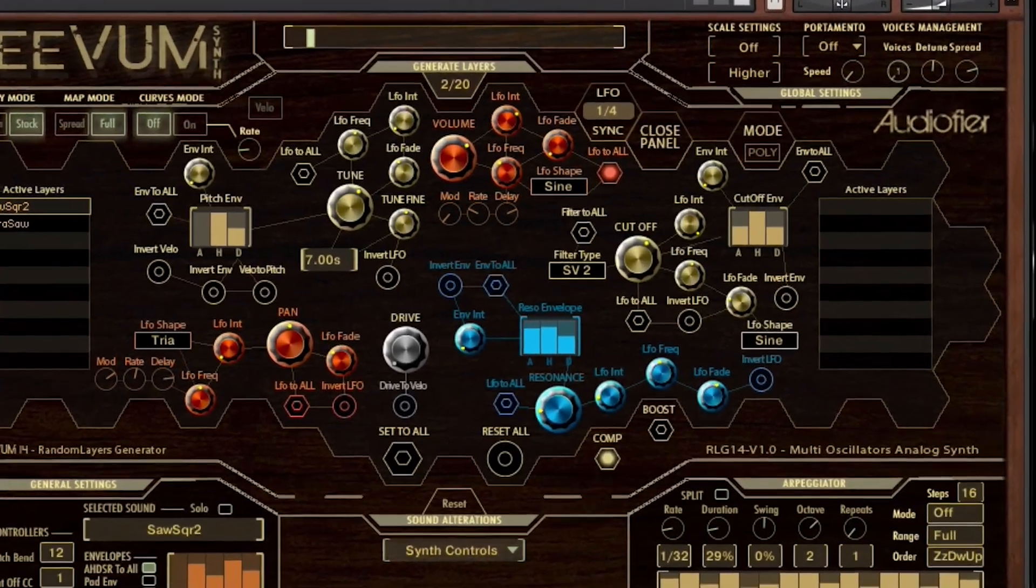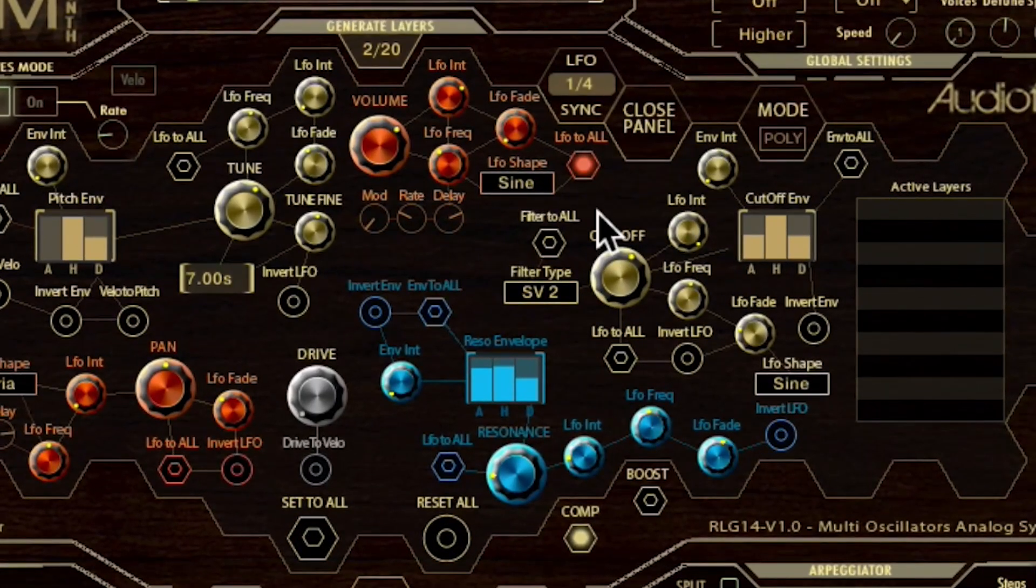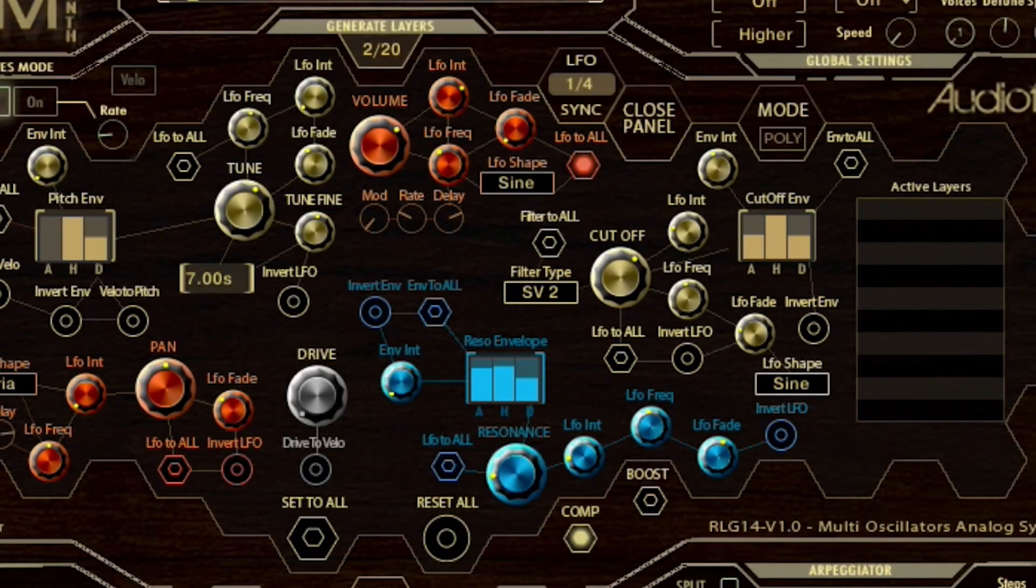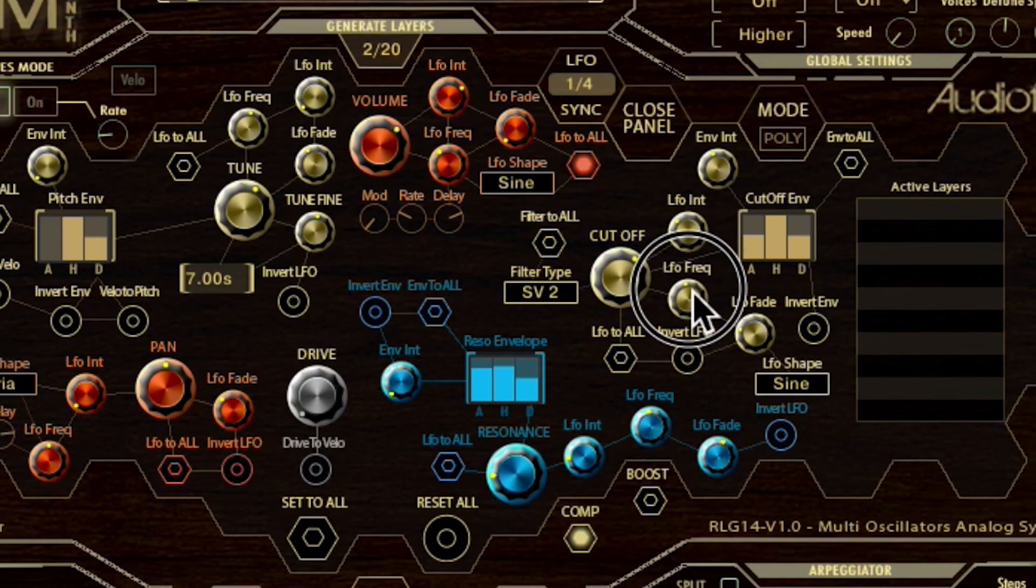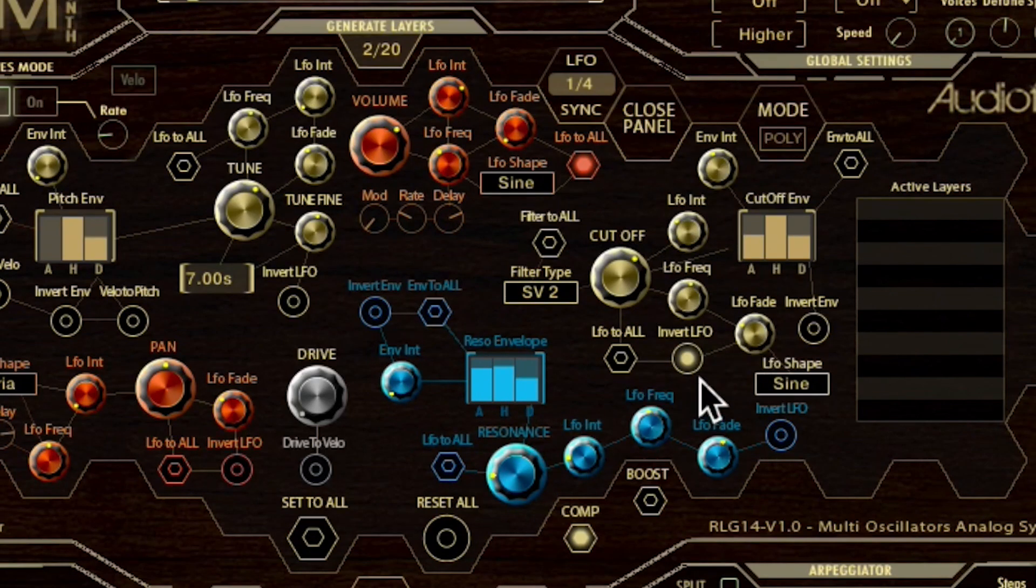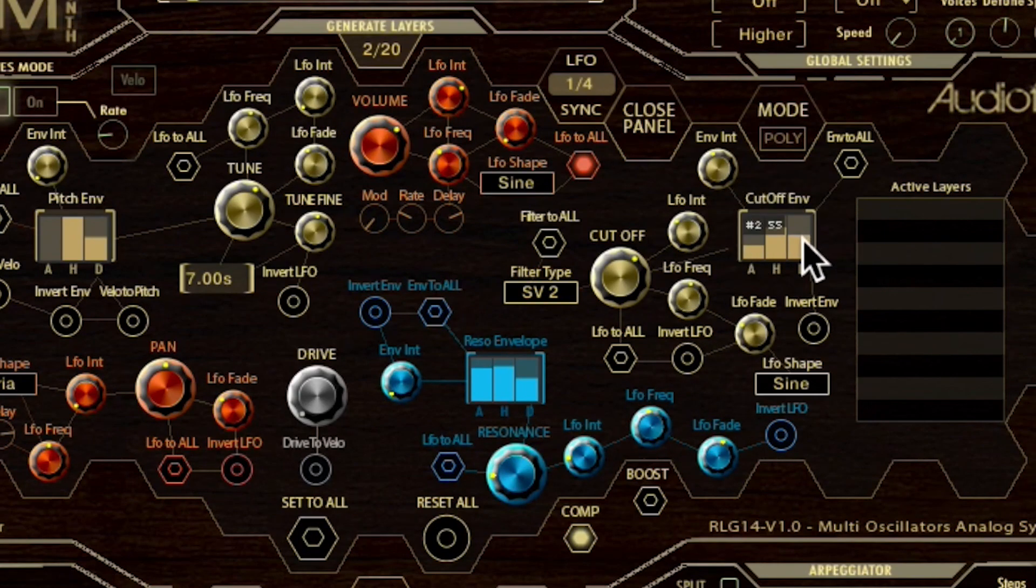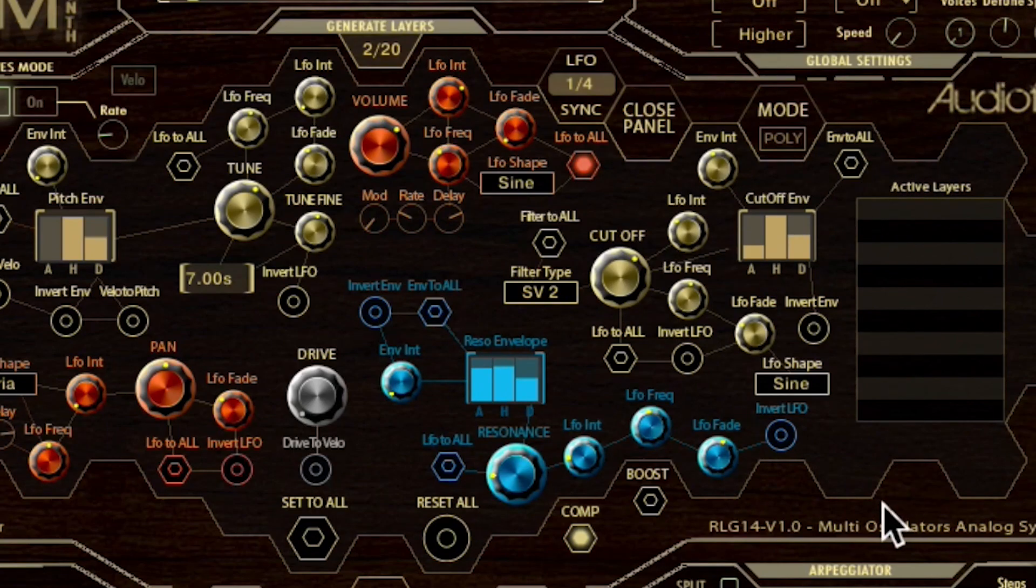If we move to the golden controls on the right side of the interface, we find the filters controls, namely the cutoff parameters. We find similar controls as we have seen for the volume, so all the LFO controls plus an invert LFO button. And also the filter envelope controls of attack, hold and decay controls plus the invert envelope button and the envelope to all button.